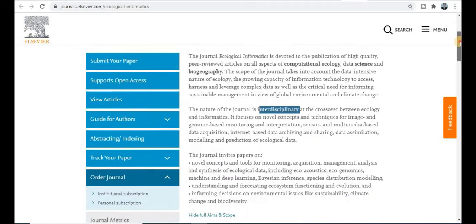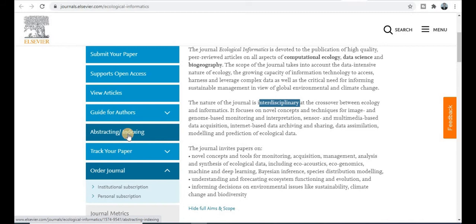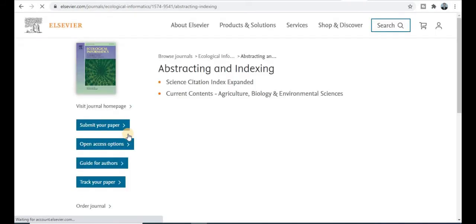Now, how do we find the indexing? Just click on the indexing part and it will redirect you to show whether this journal belongs to Scopus or SCI. You can see here that this journal is an SCI-indexed journal.